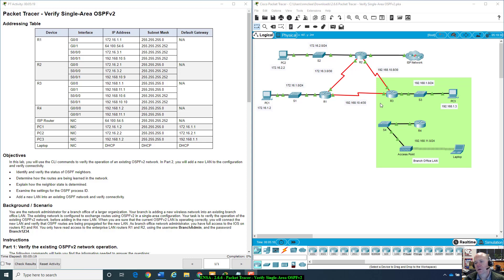R1 has three interfaces connected, R1 and R3 have three interfaces, R2 has four. So without even looking at this, because we're going to be verifying single area OSPF, we're not going to have OSPF running on this link, probably on that link, this link — I would say not this link and not this link.